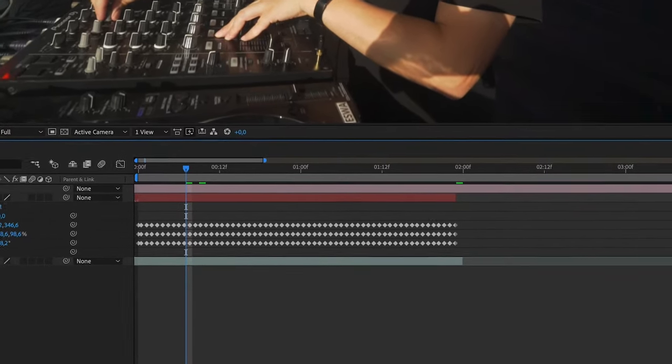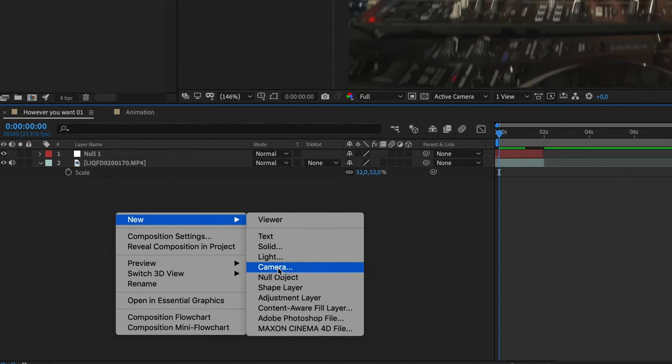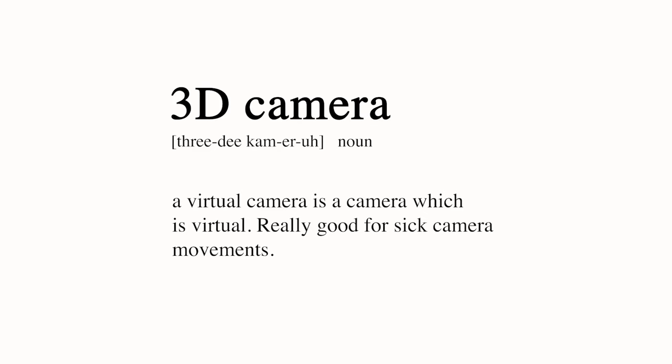After you created the null object, create a camera.